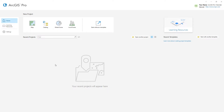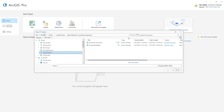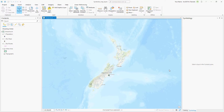I've opened ArcGIS Pro and signed into my ArcGIS Online account. We'll start by opening the Symbolize Map Layers project package. Make sure the portal is set to ArcGIS Online and search for Symbolize Map Layers. Open the one with the authoritative badge. The project opens with a map view of New Zealand.